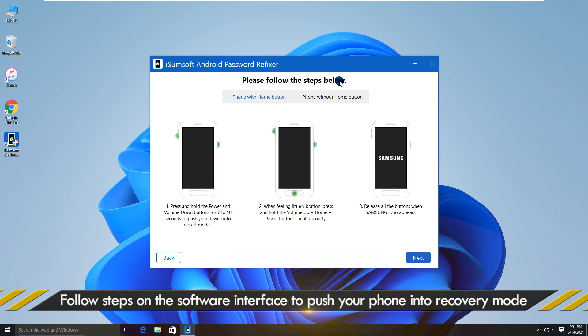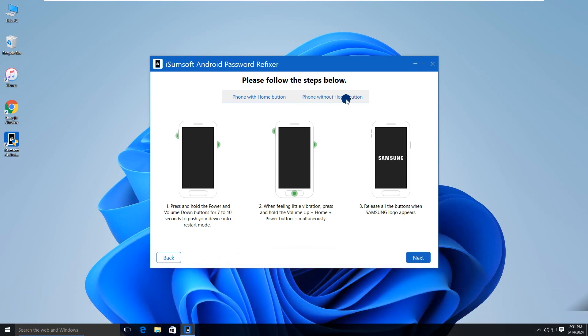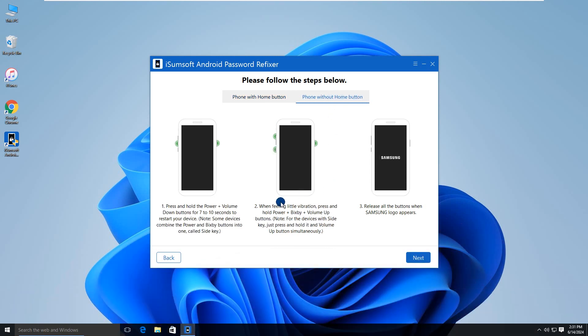Alright, now you need to put your phone into recovery mode. The program provides you with two methods to do so. Select one of them, and follow the on-screen instructions to make it.